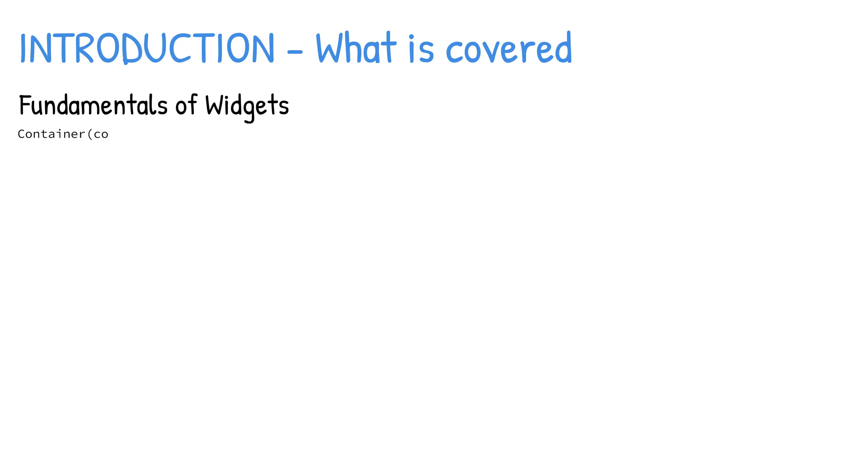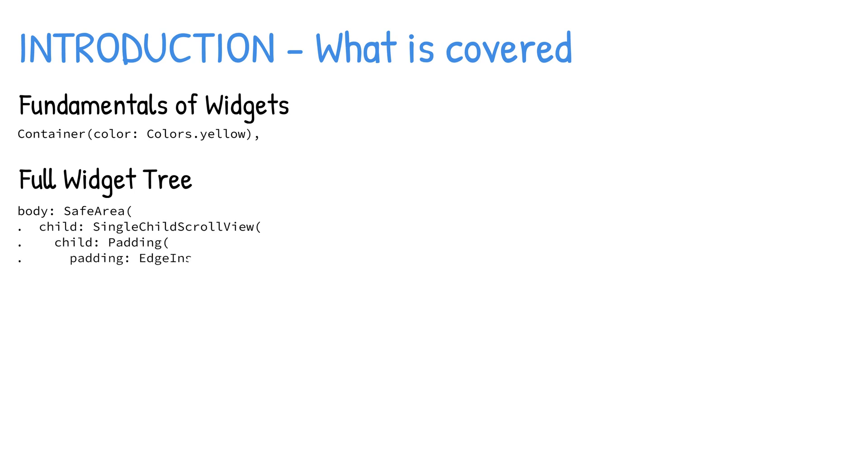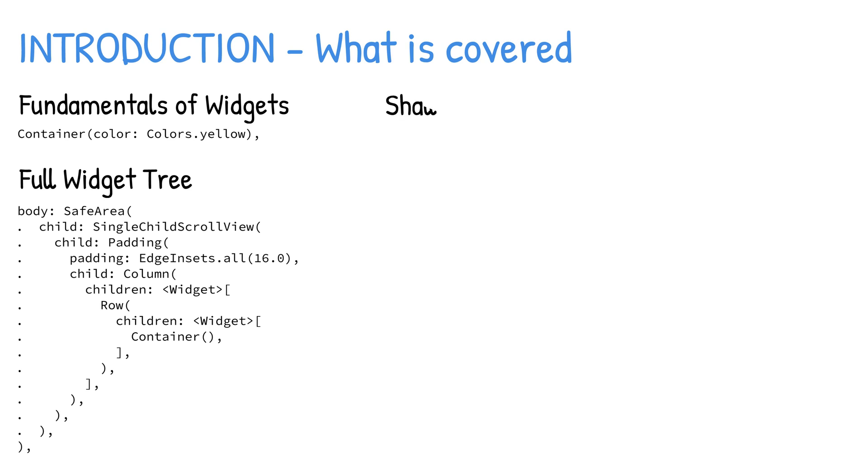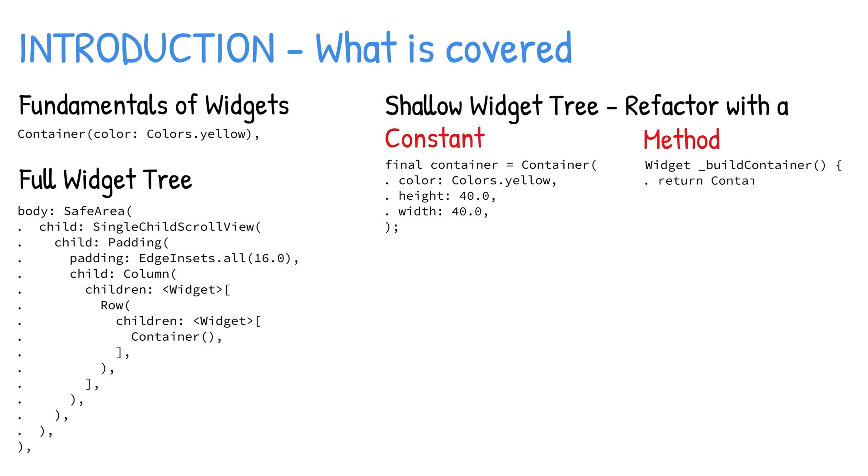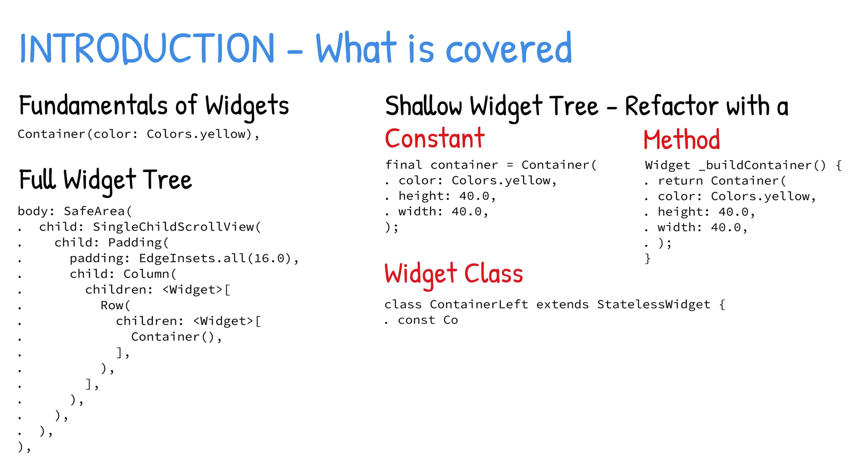In this video you're going to take a look at the fundamentals of a widget, how to use a full widget tree, how to use a shallow widget tree by refactoring with a constant, refactoring with a method, and refactoring with a widget class.